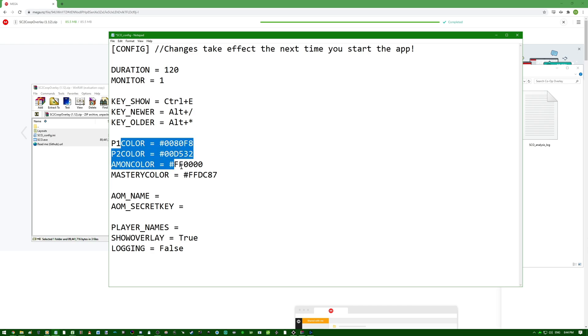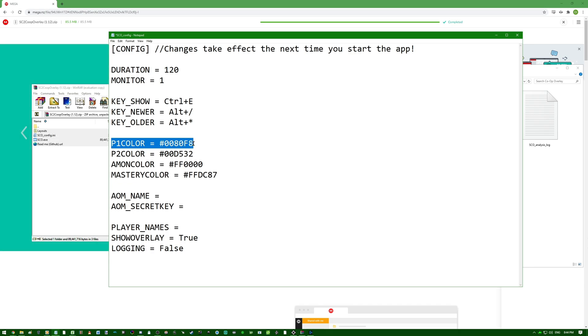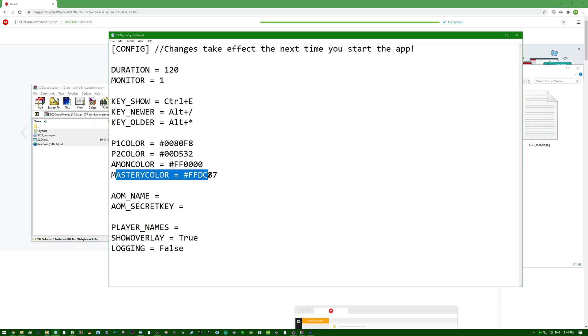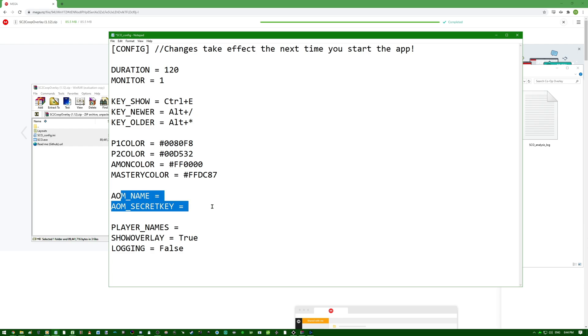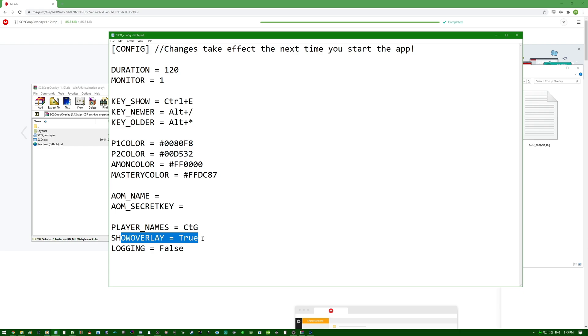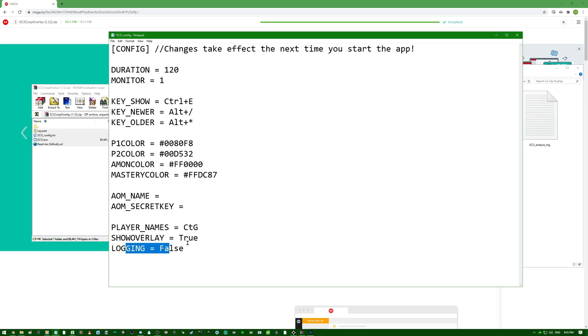So these next four are simply color codes. This is how you assign the color to the left player or P1 color. P2 color is your ally's color. Amon color is the enemy's color. And mastery color is the color of the masteries that will display below the names. These next two are just information you want to add in case you want to upload your replays to outmasterstarcraft2coop.com. Player names will make the overlay look for the name to display as player 1. For me, I like to have that as CTG. Show overlay, I just have that as true to make the overlay show. Logging, I have that as false because I do a lot of tinkering with stuff I don't really know.